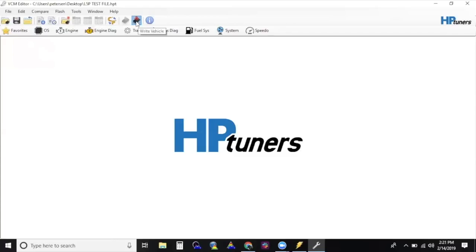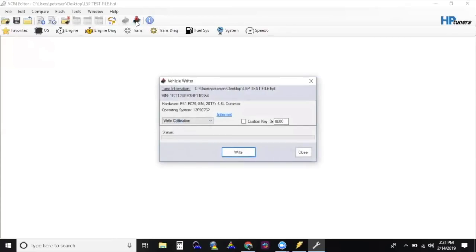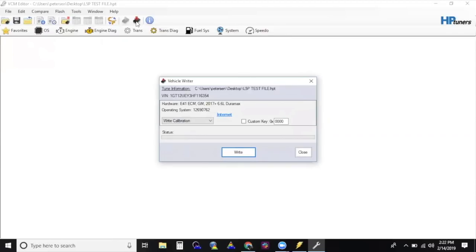The ECM uses 10 credits to flash, and the TCM uses 4. If you purchased the MPVI2 and licenses from us, 14 credits should already be on this device. If you did not, you may need to buy credits at some point. Credits can be purchased directly from Calibrated Power, Duramax Tuner, or HP Tuners.